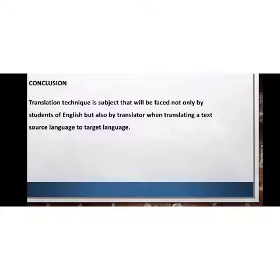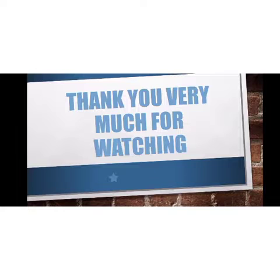Conclusion: Translation technique is a subject that will be faced not only by students of English but also by translators when translating a text from source language to target language. Thank you very much for watching. Assalamualaikum warahmatullahi wabarakatuh.